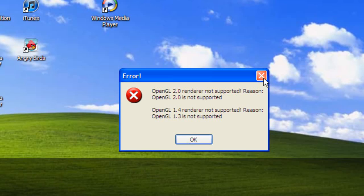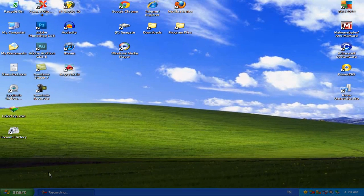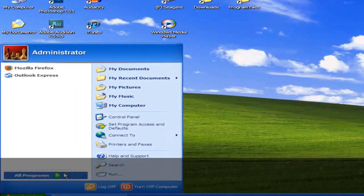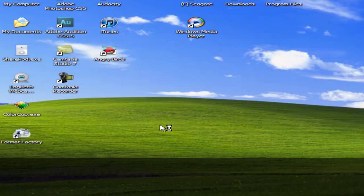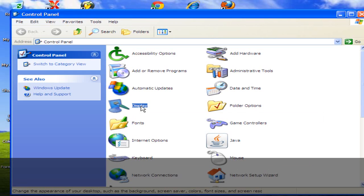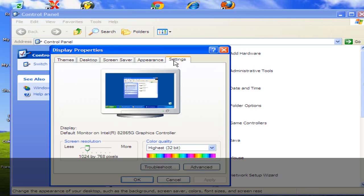You want to close that out, go to your Start button, go to Control Panel. You're going to double-click Display, you're going to go to Settings. Then you're going to hit the Advanced button right here beneath Color Quality.